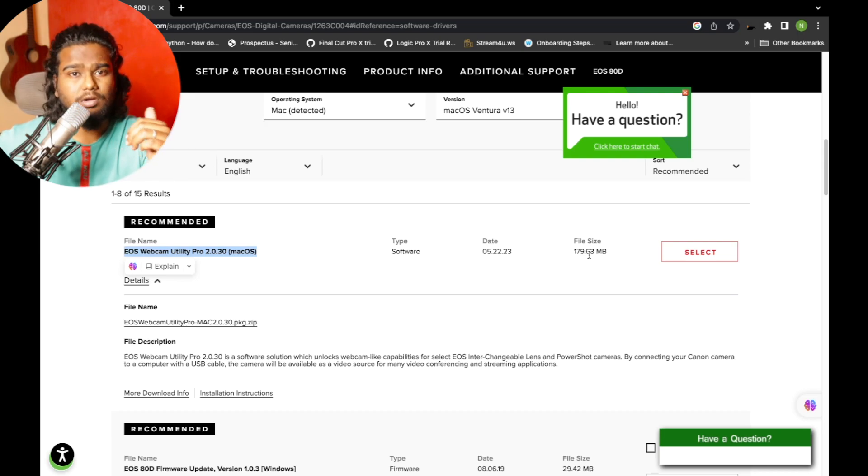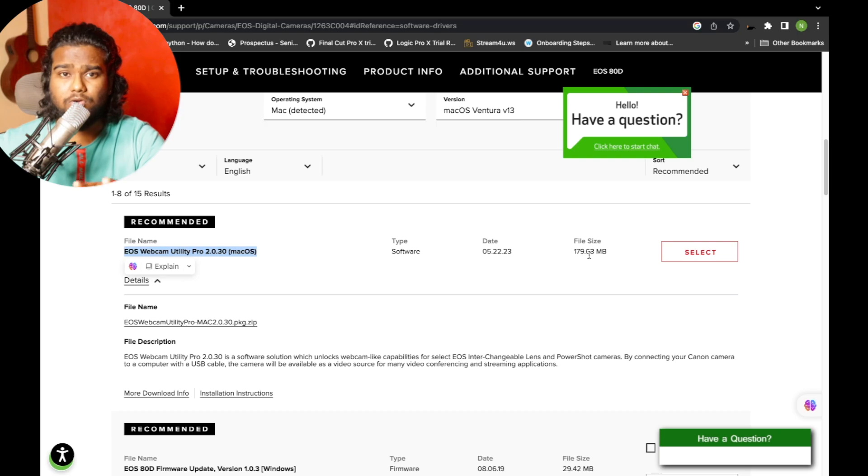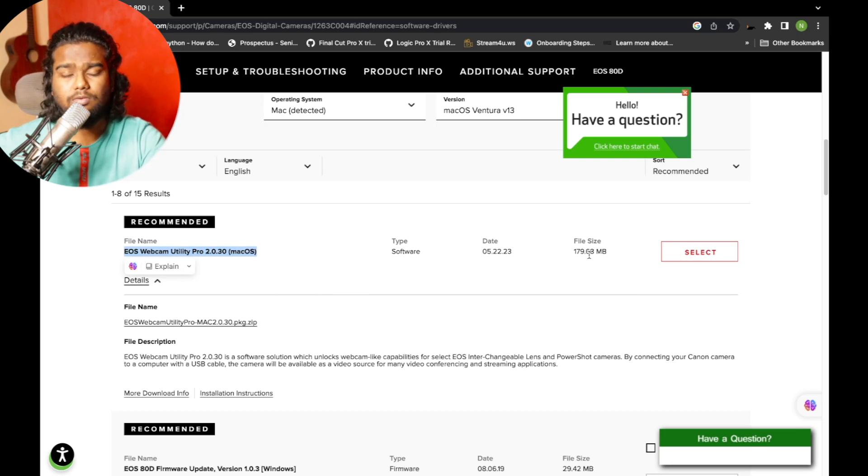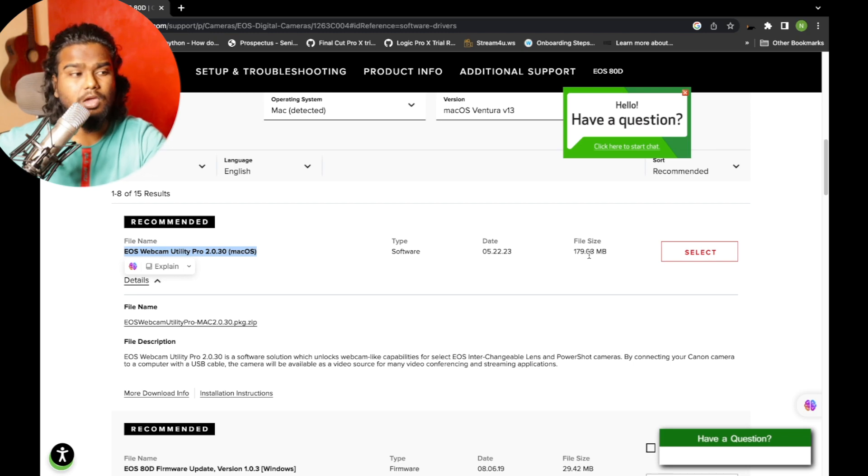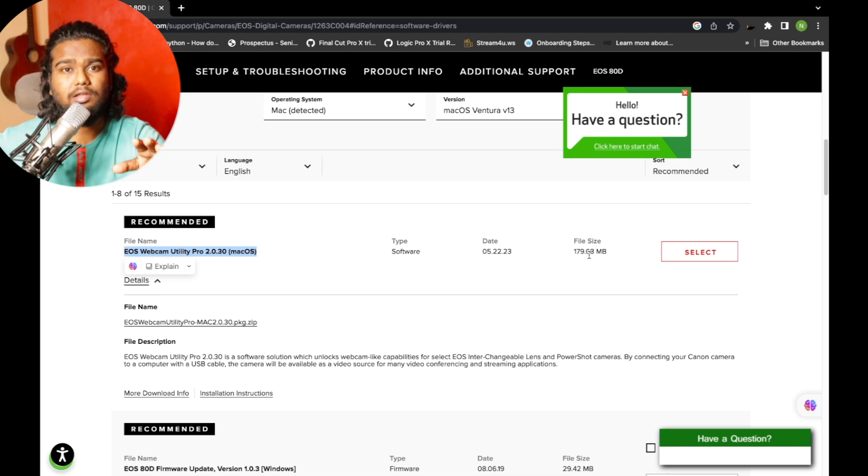But it doesn't show for which OS you are downloading. There's no such information. But when you go to the US marketplace, you have all this information and the right software that you can download. It works perfectly.